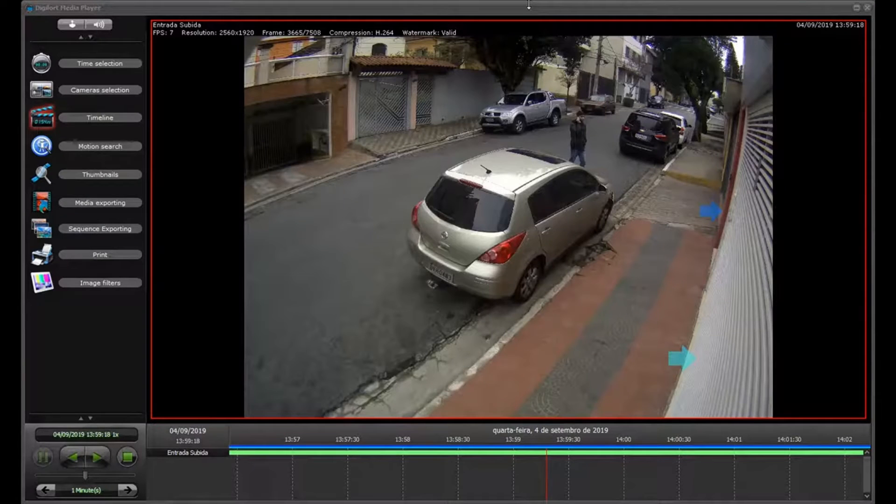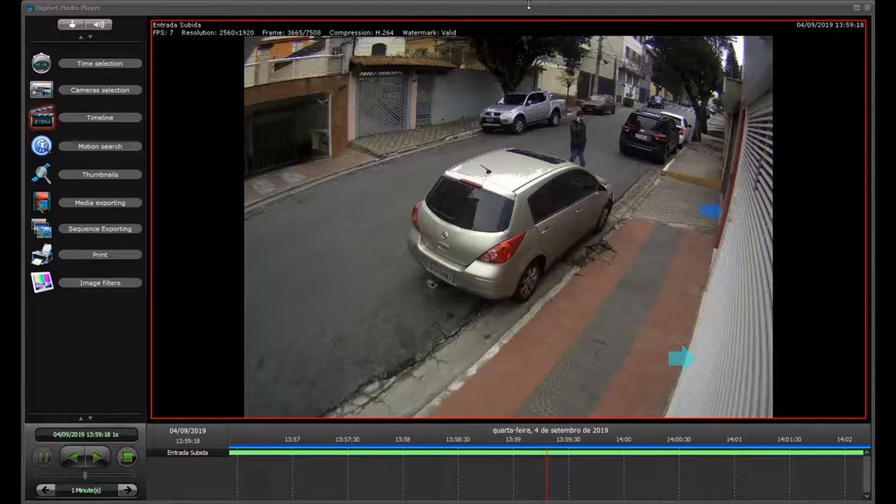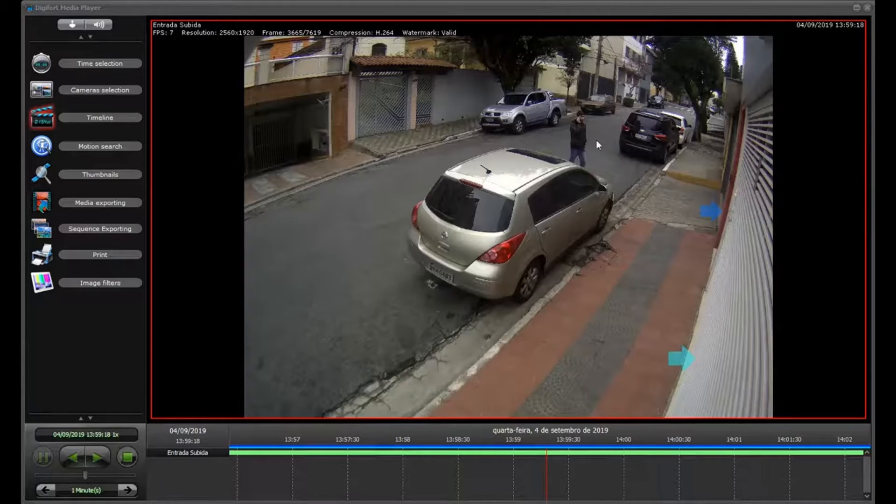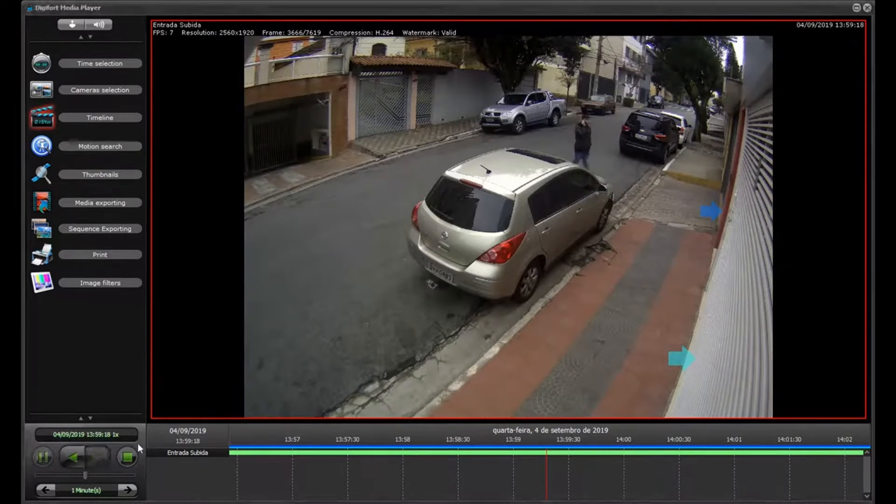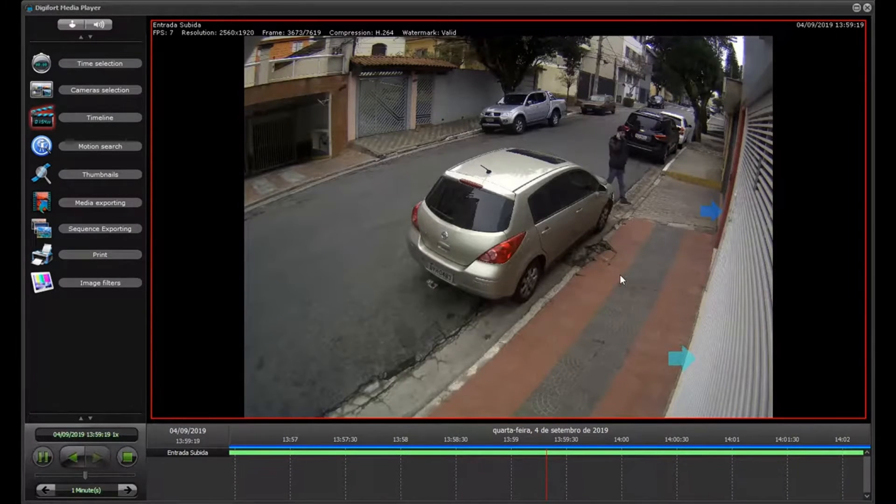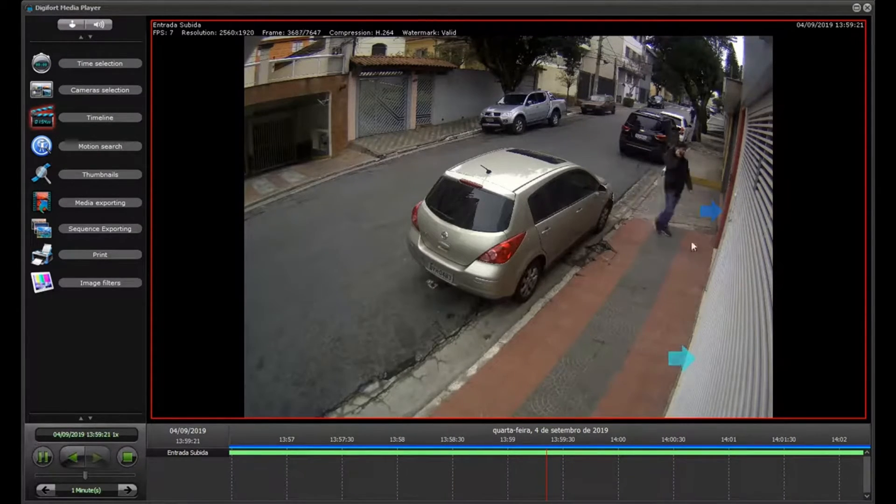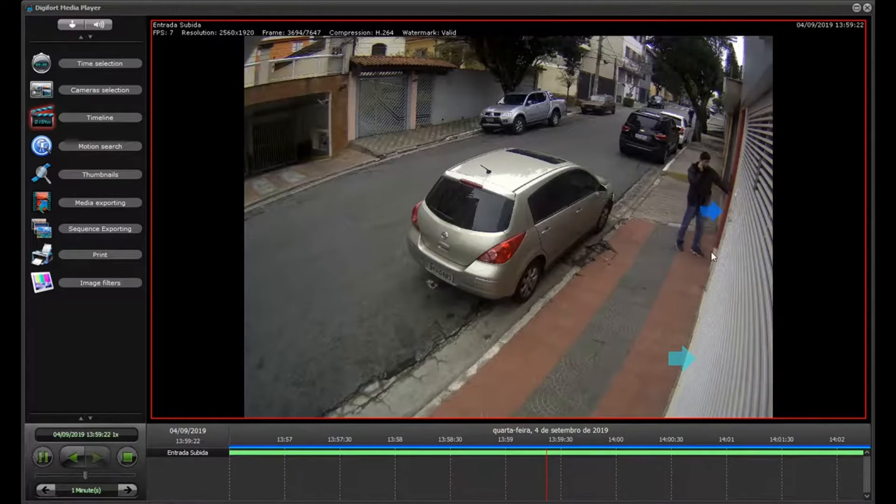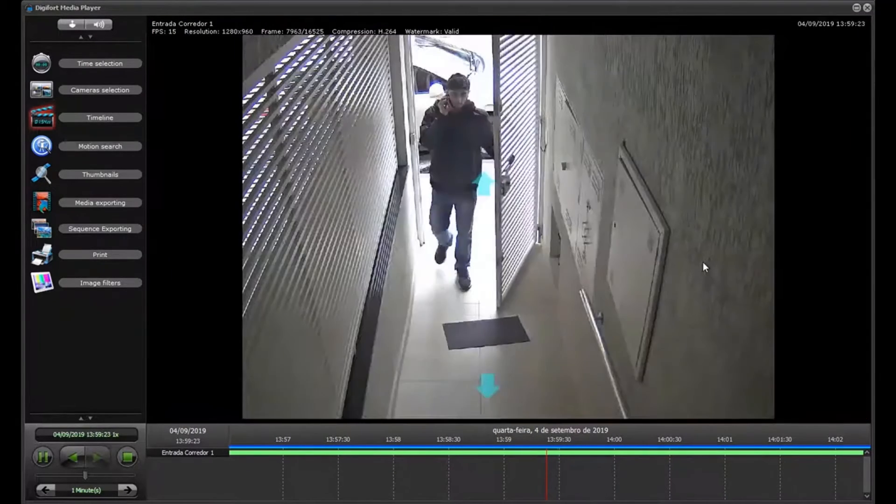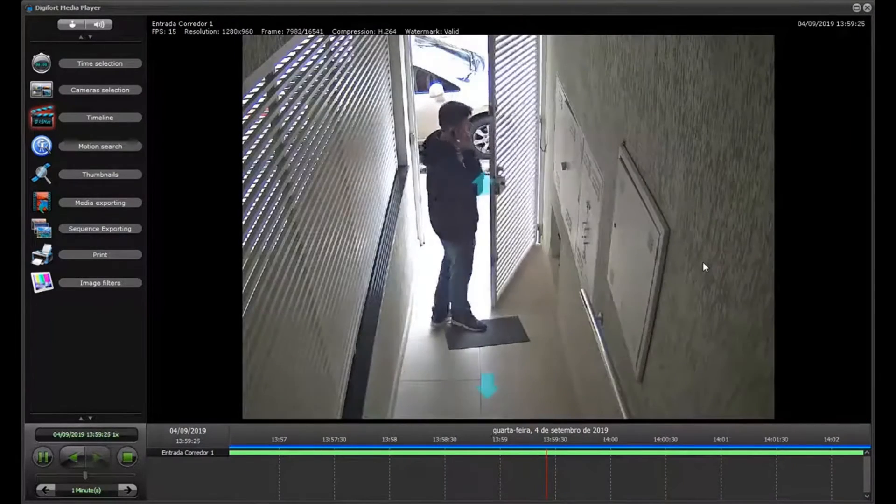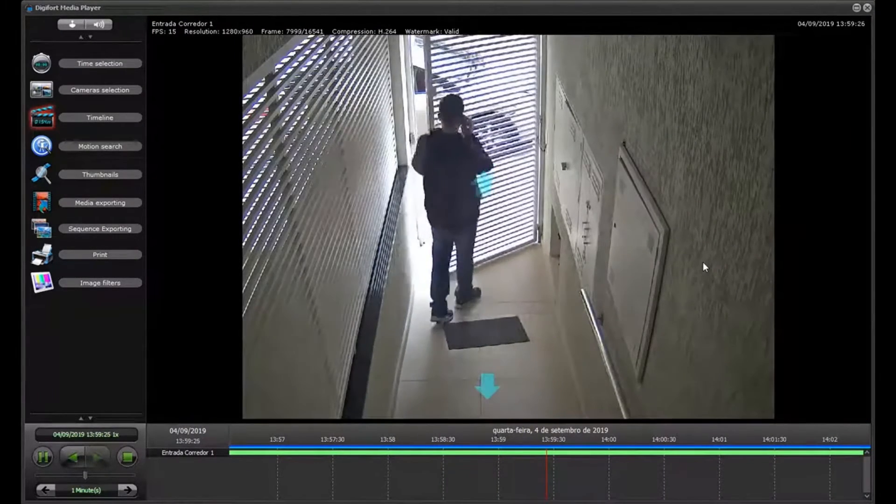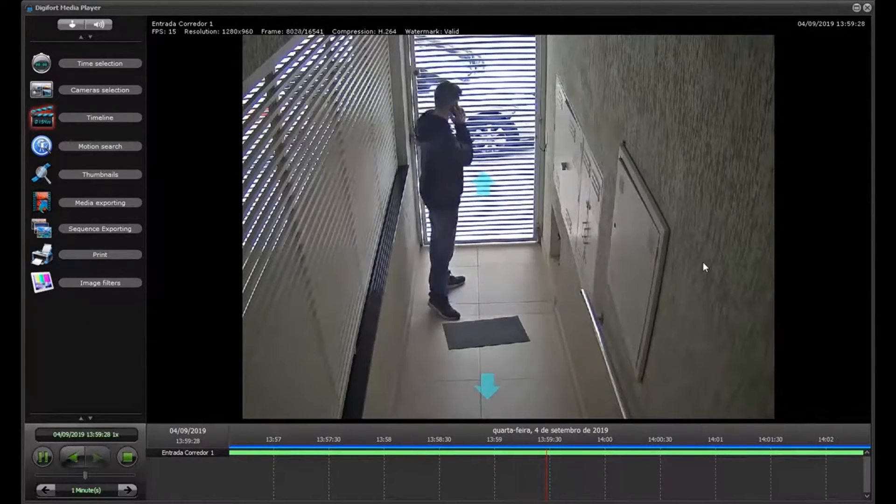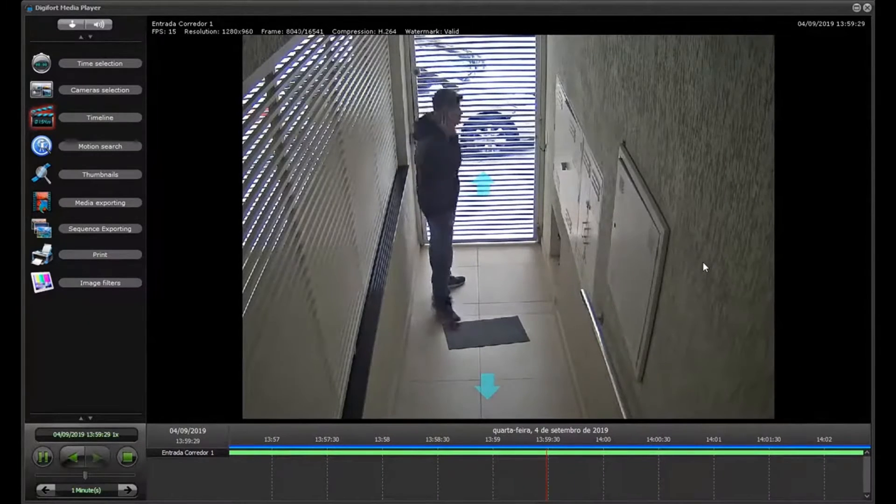The object links can also be used to navigate through cameras on the playback. So we are going to follow the subject here. I'm going to play the video. And as you can see, we have the links on the images. I can just click and it will change to the next camera so I can keep following the subject.